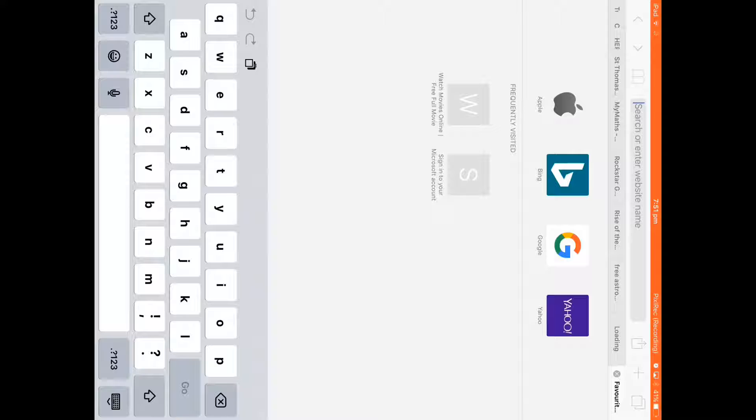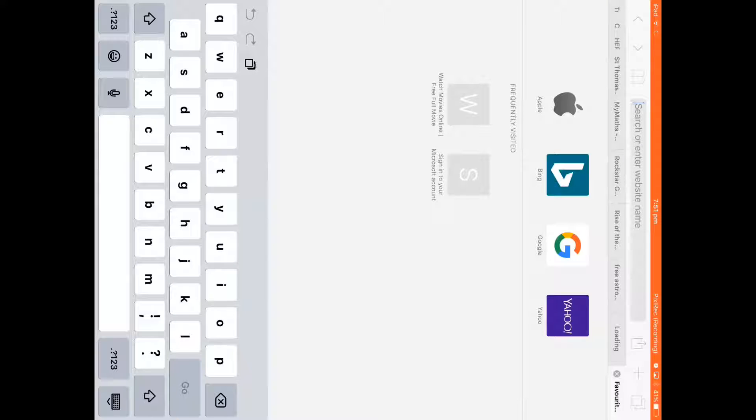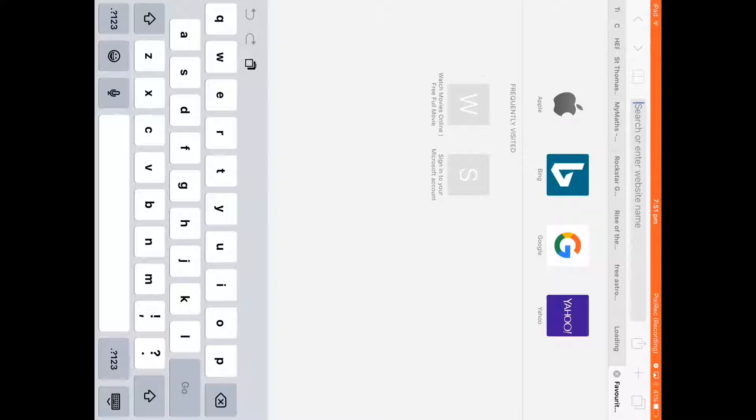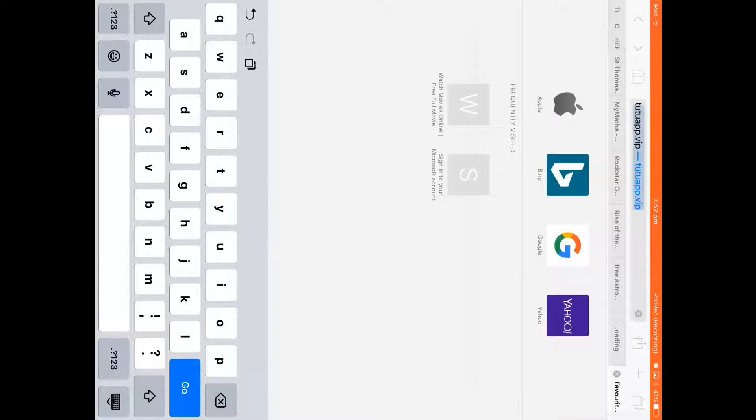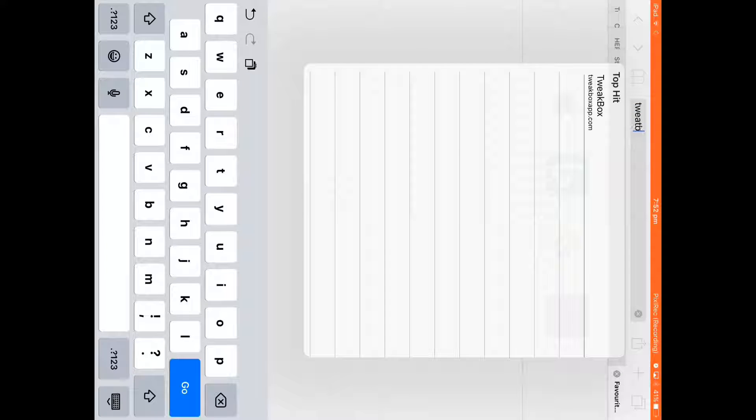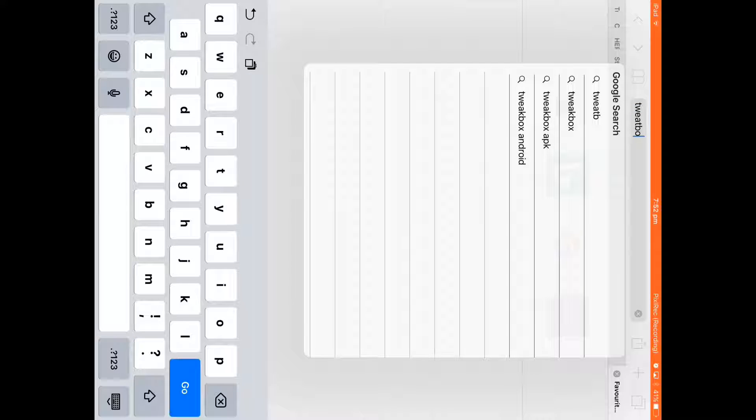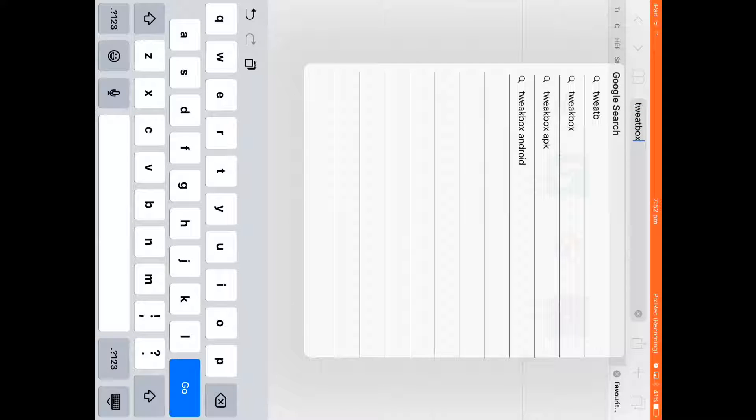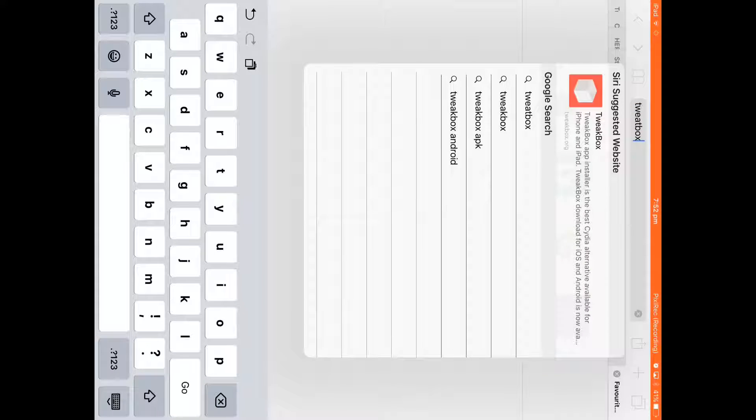So what you want to do guys is go on Safari. Just let's go onto that and just search up Tweetbox.